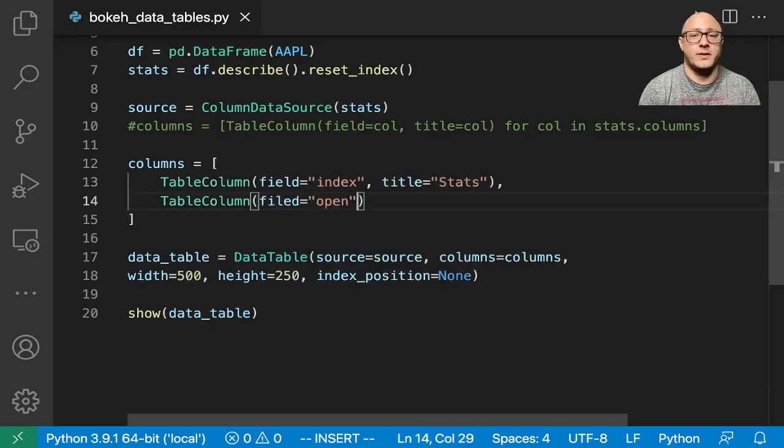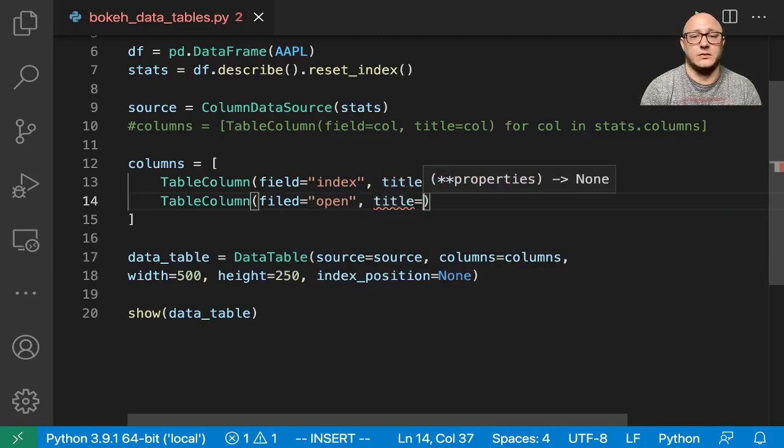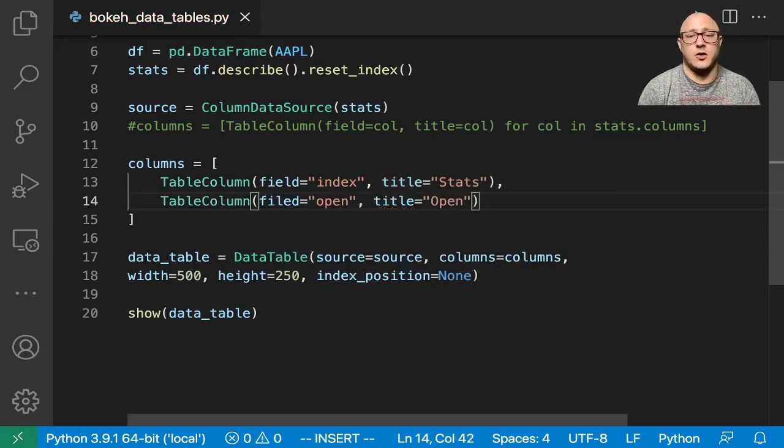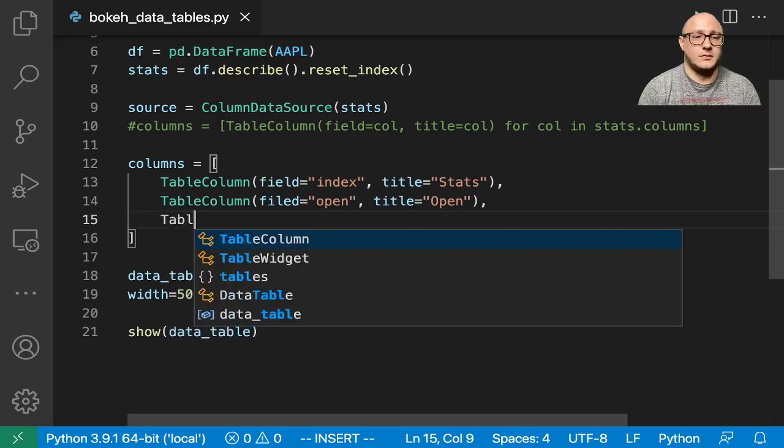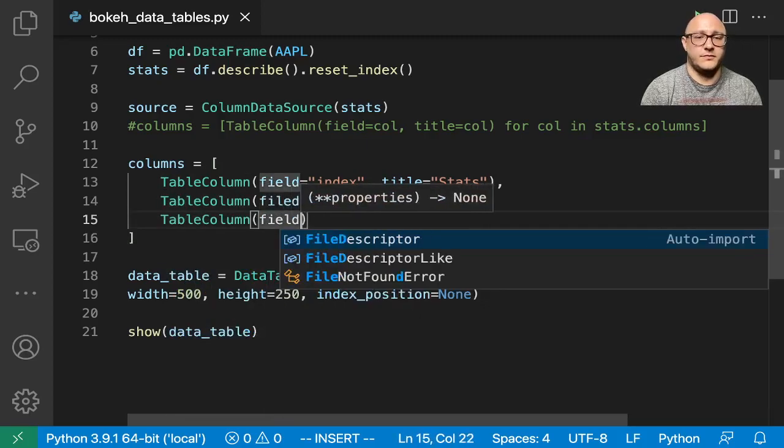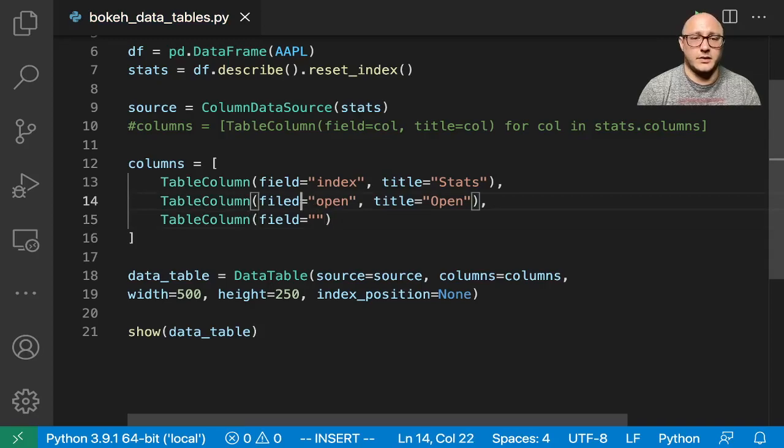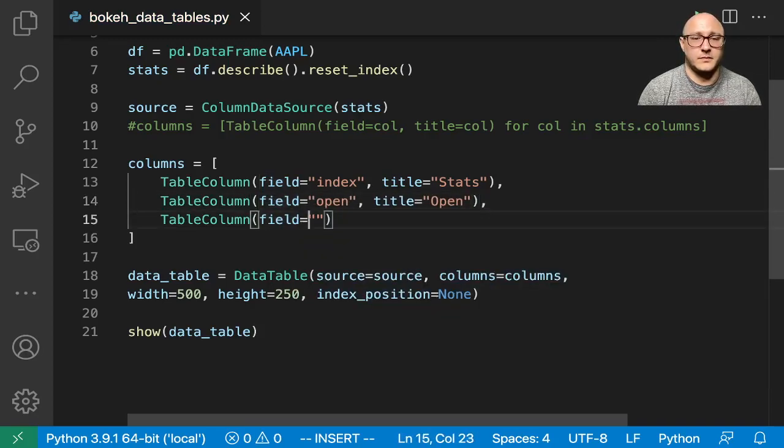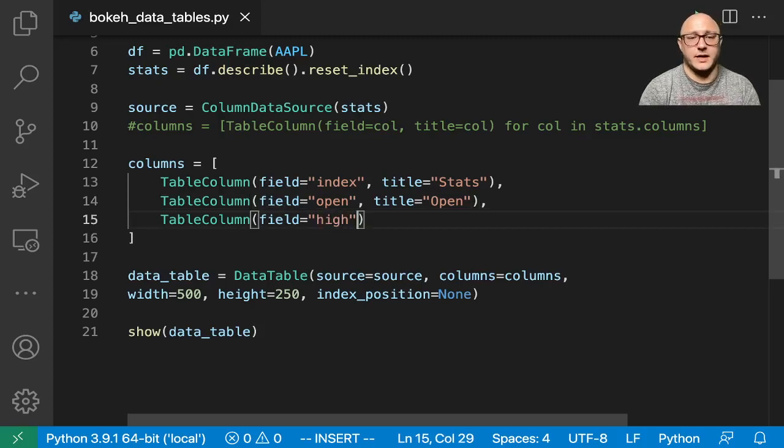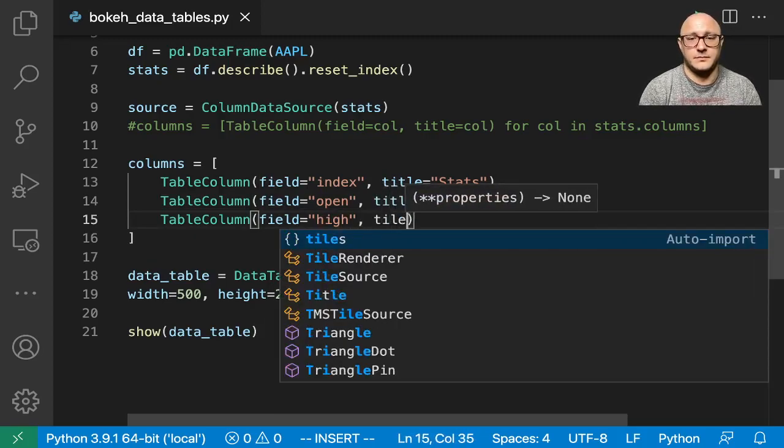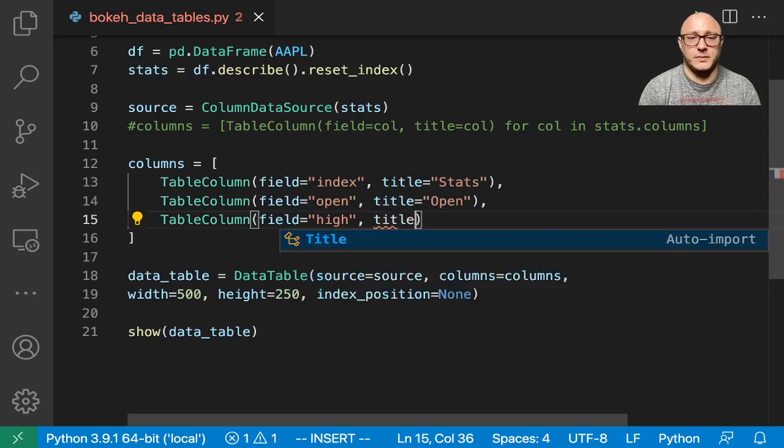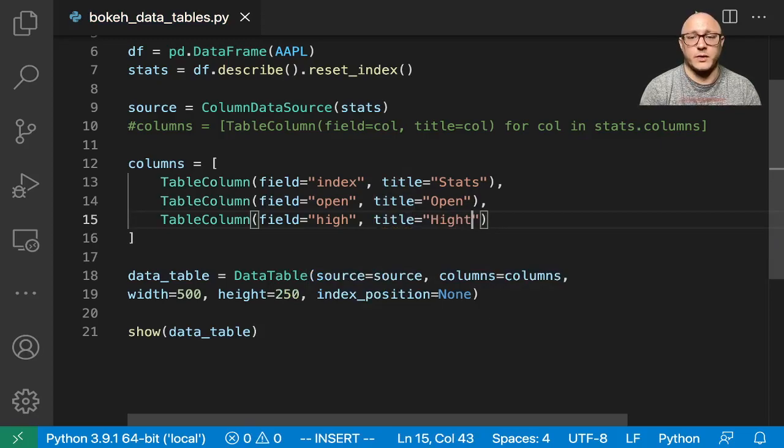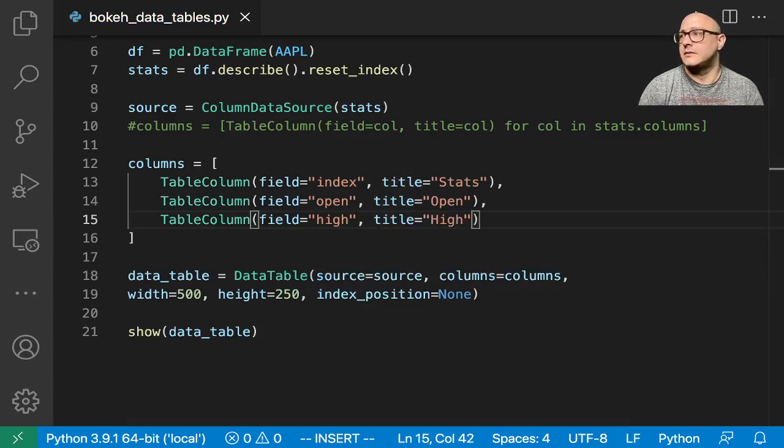And then we'll go through and we'll do this for all of the columns that we have in there. So one is open, and I'll make this a title open table field here. And this is field. And so then we'll also do high. And this is going to take me a little bit. And so what I'm going to do, I'm going to kind of just fast forward in here, and you guys can follow along in a second.